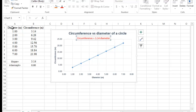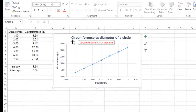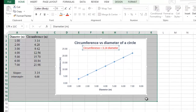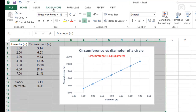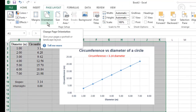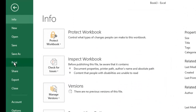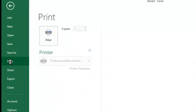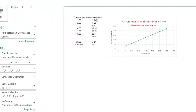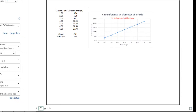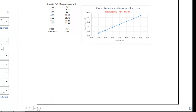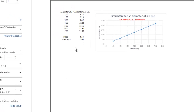The last step is to print the graph. Make sure the table and graph fit on one sheet. Highlight both, click Page Layout, then Orientation and select Landscape. Go to File > Print and verify that the print preview shows the table and graph together, and that it displays '1 of 1' at the bottom.